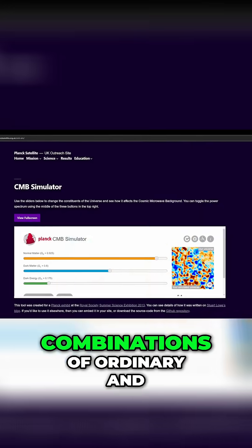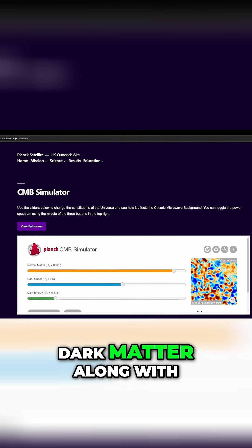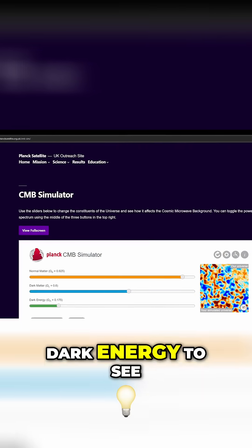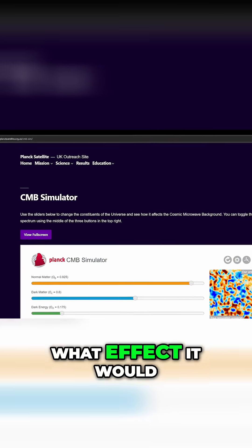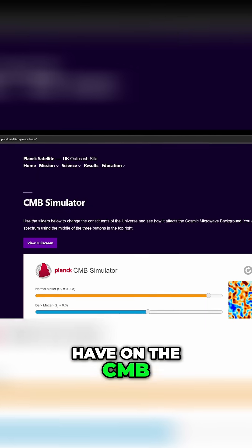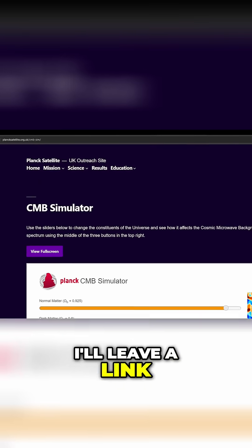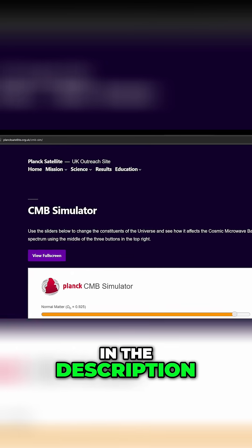You can try different combinations of ordinary and dark matter along with dark energy to see what effect it would have on the CMB on an online tool. I'll leave a link in the description.